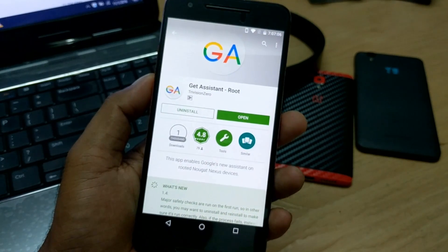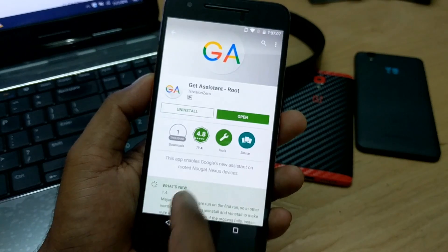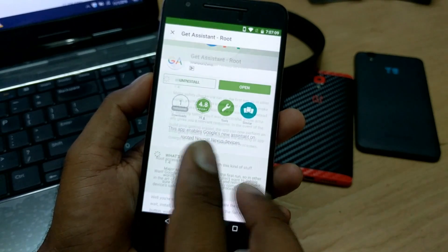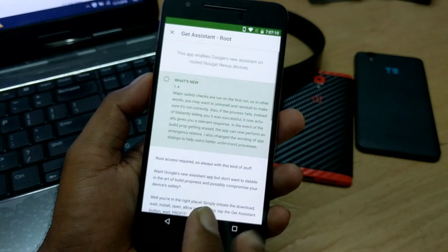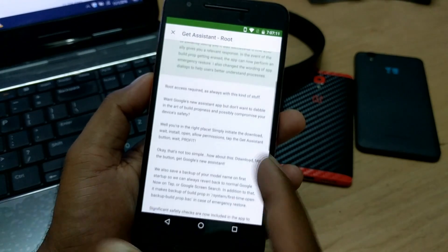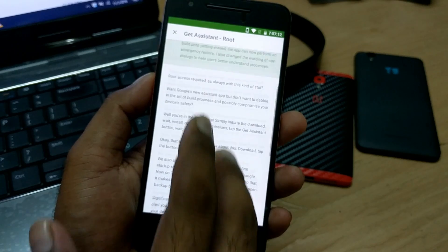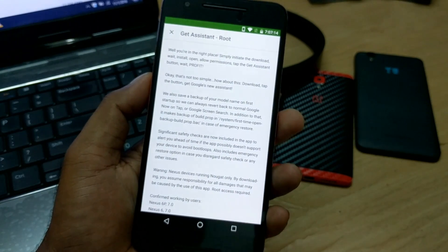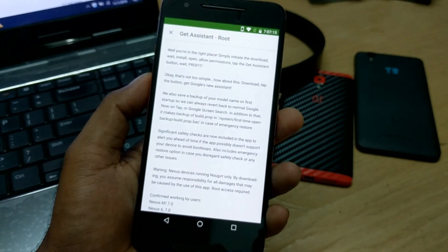According to the developer, it is working for Nexus 6P and Nexus 6 devices. It's not tested for other devices, but you can give it a try in case your phone is rooted — it should work.